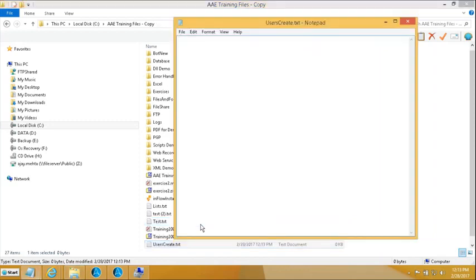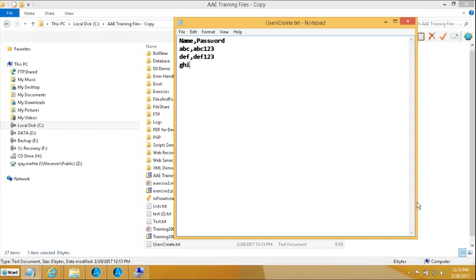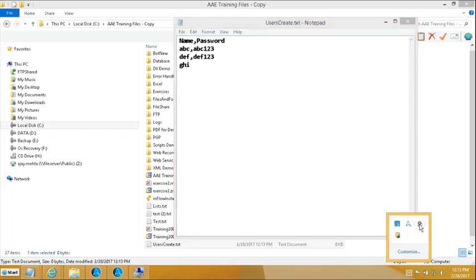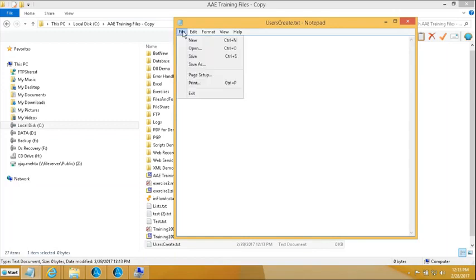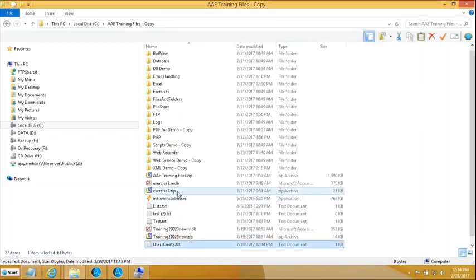I'll enter some sample users: ABC with password ABC123, ABDF with password ABDF123, GHI with password GHI123, and MNO with another password. That gives us a small list of users to create from the text file.